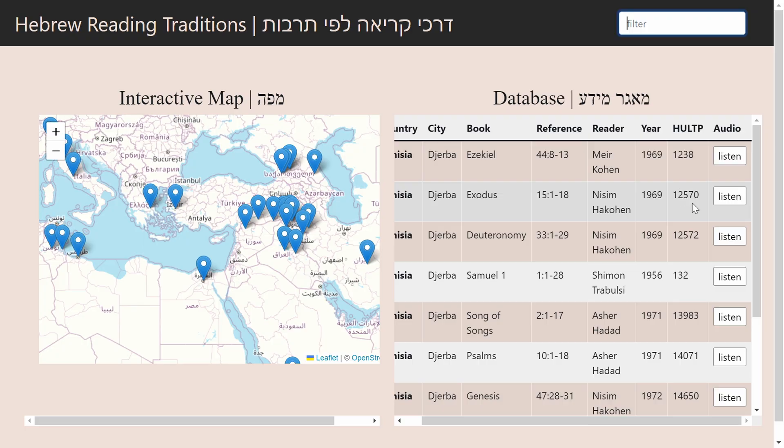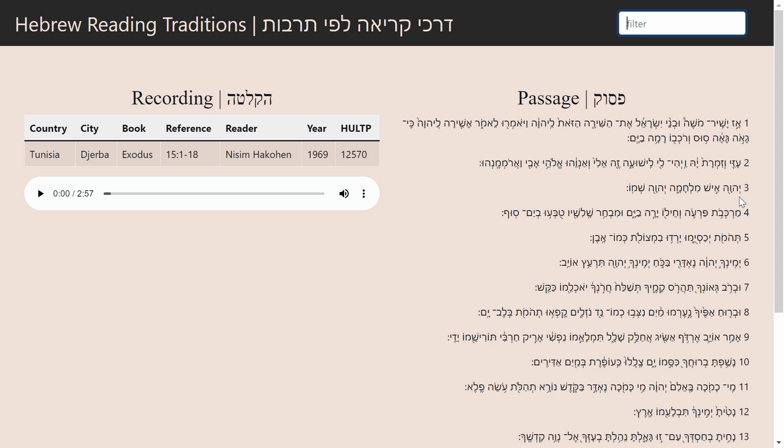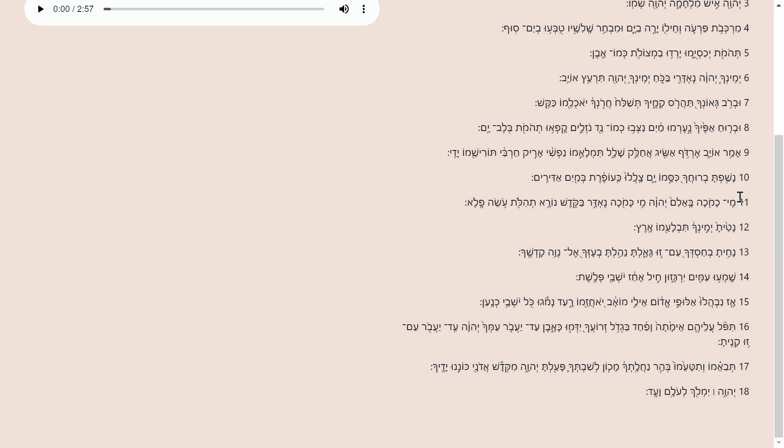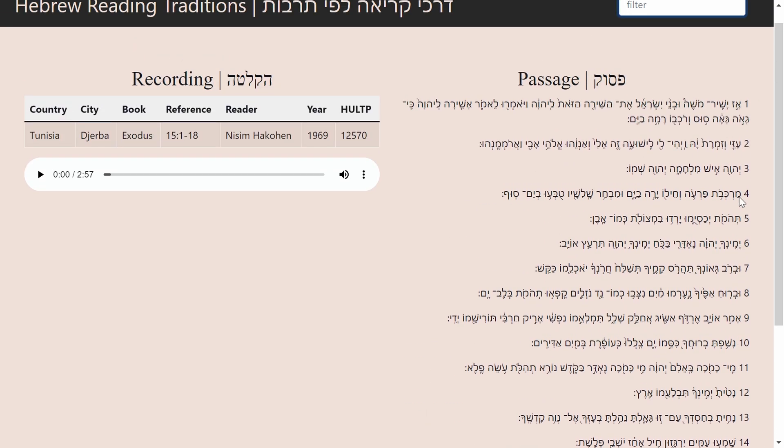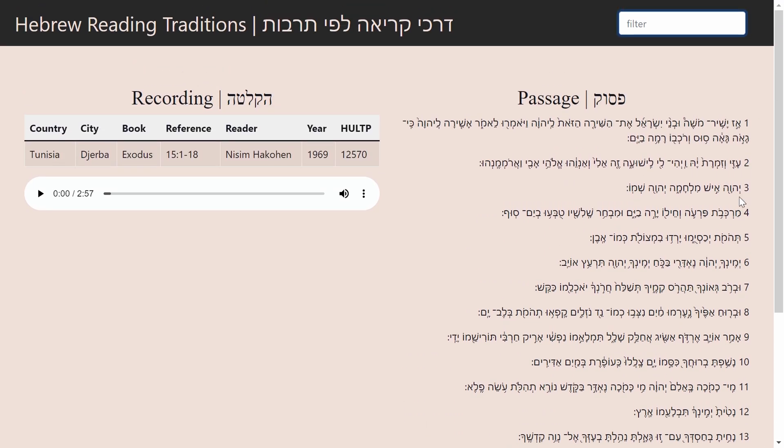You can also filter through whichever aspects you want. You can listen to the recordings — though we can't actually play them right now because there's a lot of music here. It also brings up the Bible verse that is read next to the recordings and gives the author, the year, and so forth.